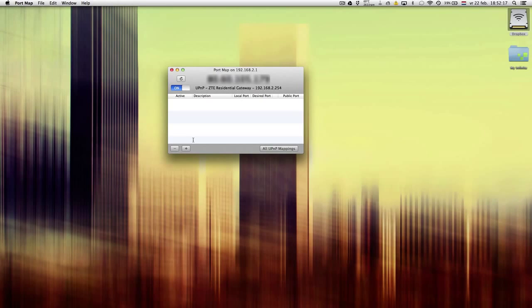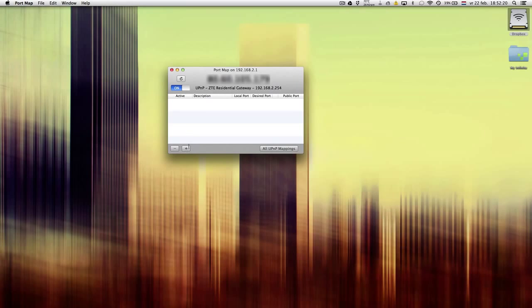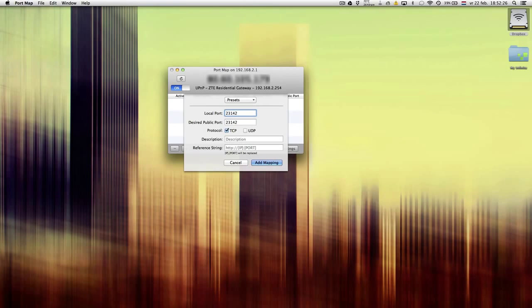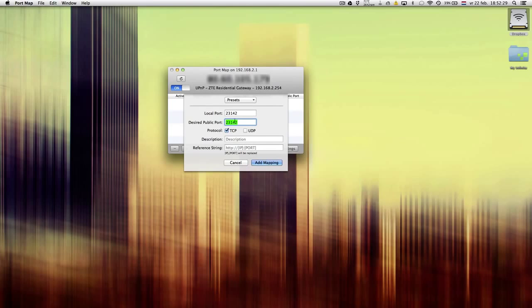To add a new port forwarding, you click this little plus button. Put in your local port, and here you see your public port.